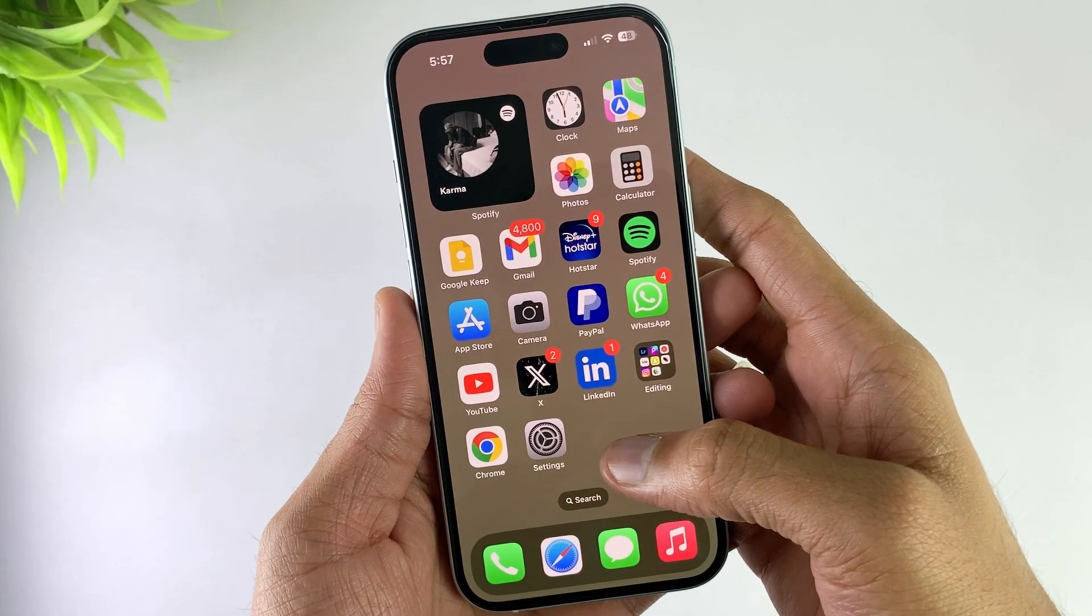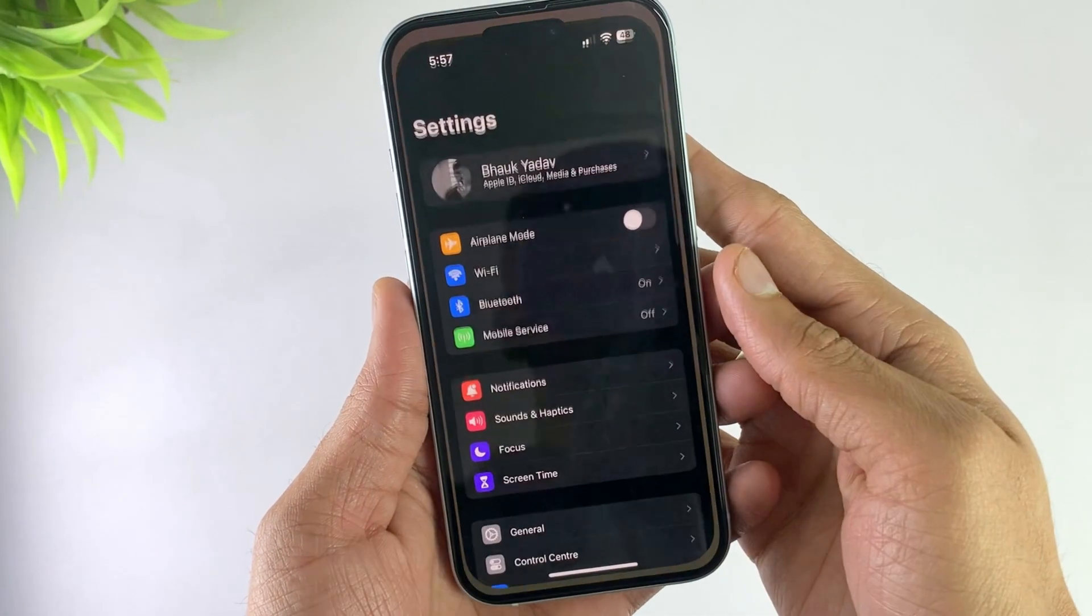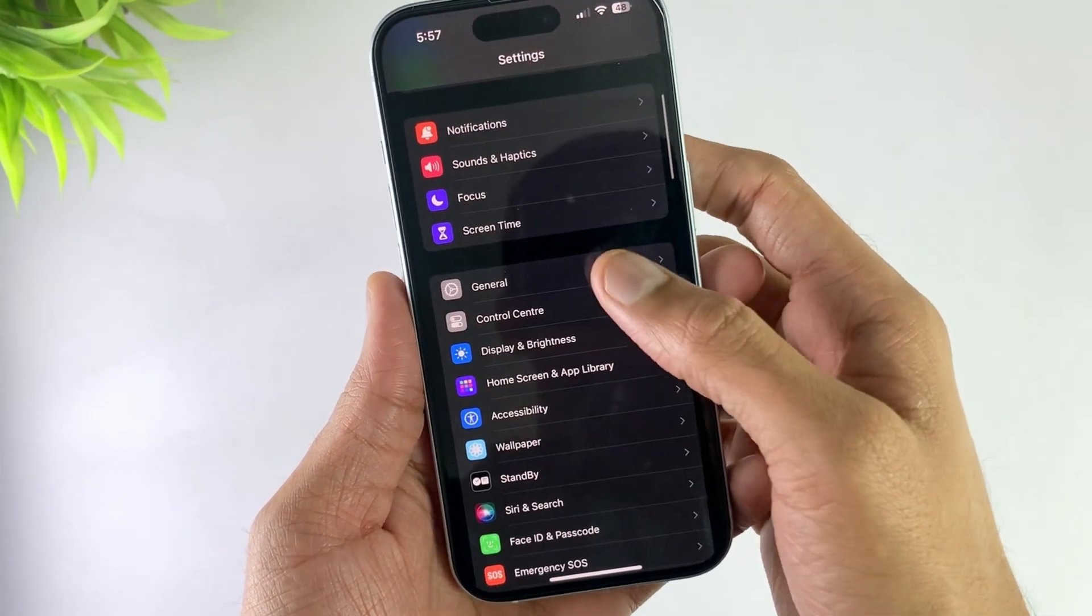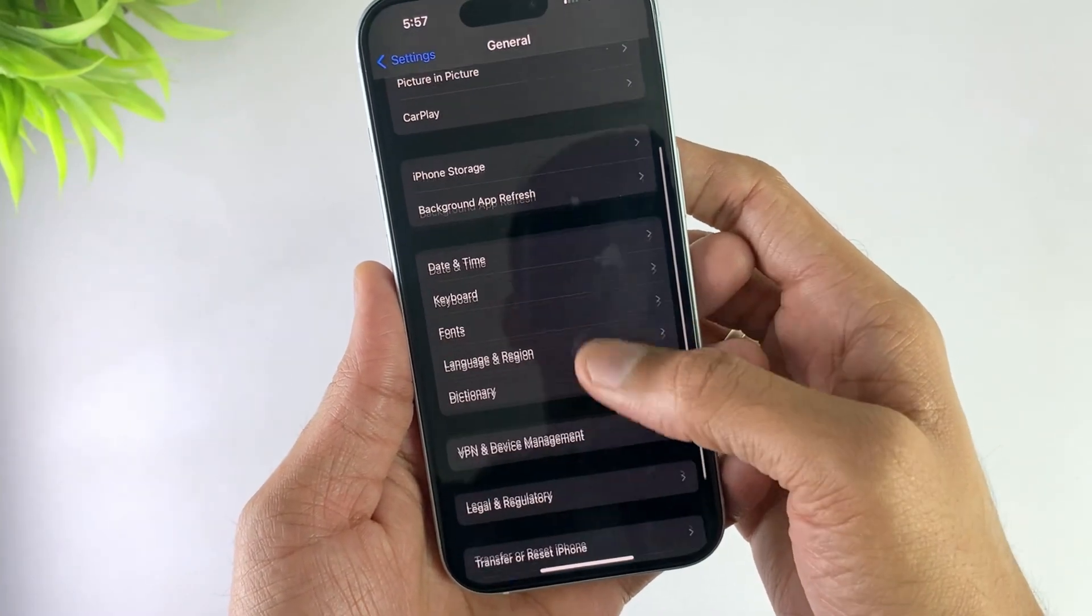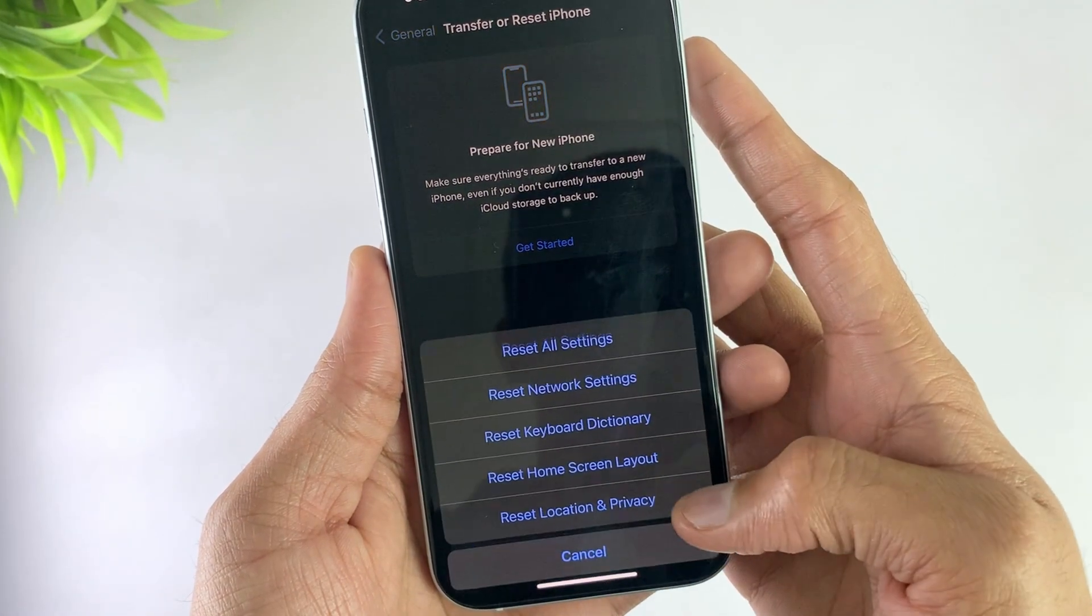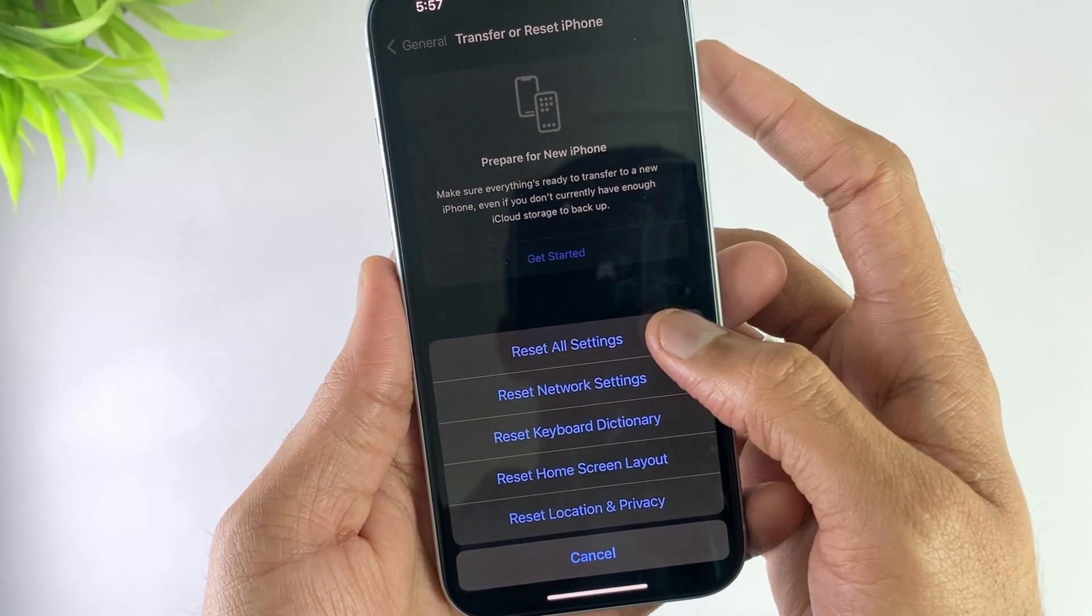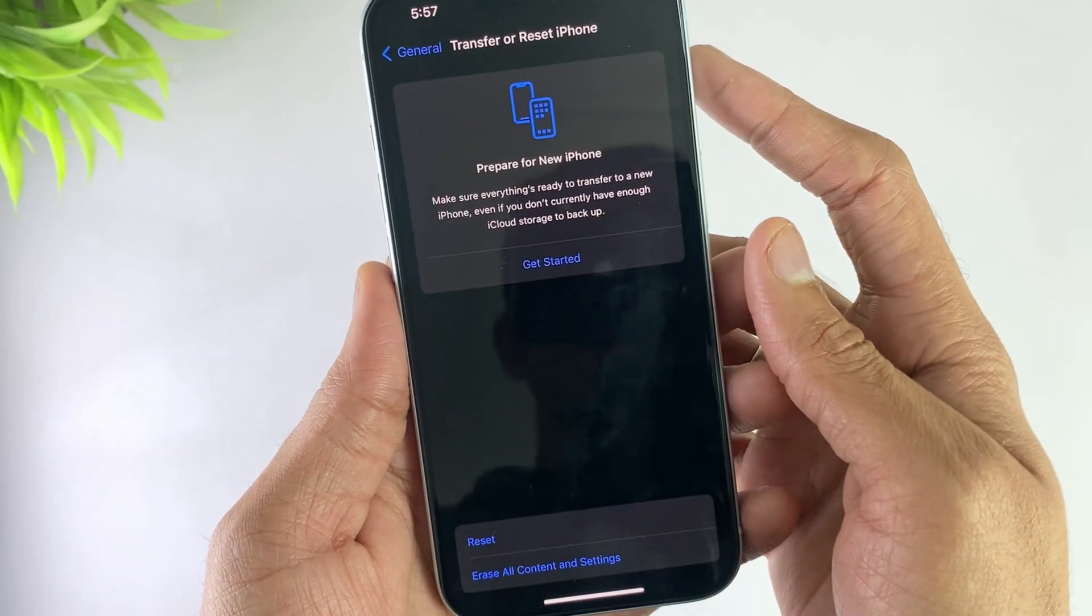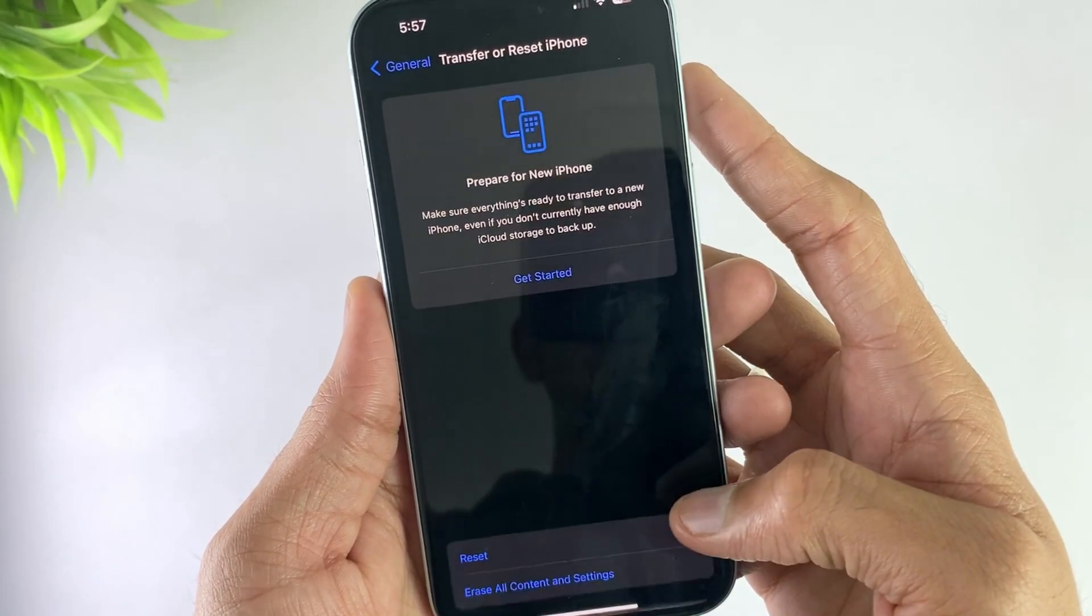In the first method, open your device settings, then open General, scroll down, and click on Transfer and Reset option. Then hit Reset and again hit Reset All Settings option. It will start resetting your device.